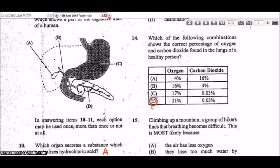When exhaling, the percentage of each gas differs: oxygen decreases to about 16%, and carbon dioxide increases to about 4%. So option B represents the gases breathed out from the lungs.